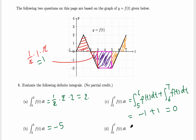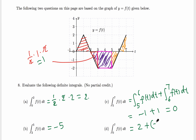In part d we find the integral from 0 to 7. We combine the previous results: 0 to 2 gives 2, then 2 to 5 gives negative 5, plus 5 to 7 which was 0. So the total is 2 plus negative 5 plus 0, which equals negative 3.